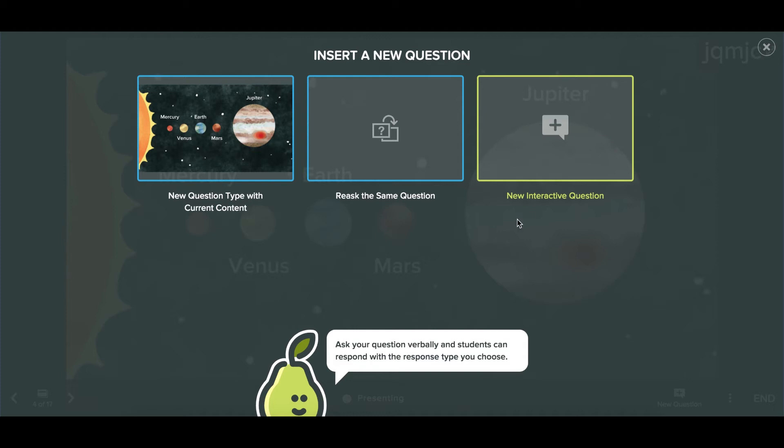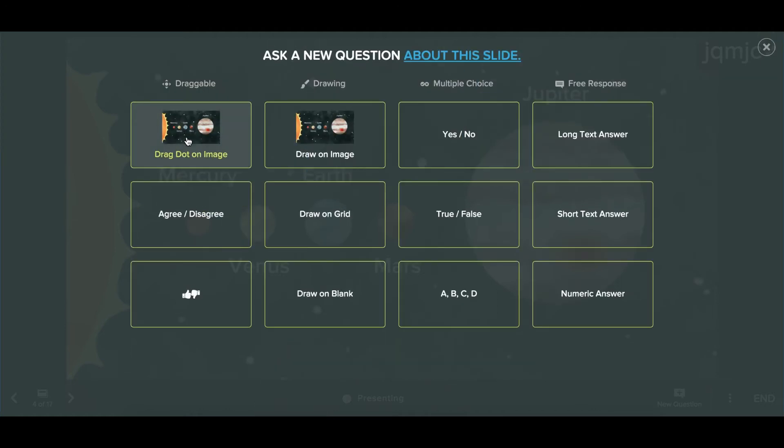Let's say you want your students to answer a question about the information on the current slide. You'll simply choose the first option, new question with current content.